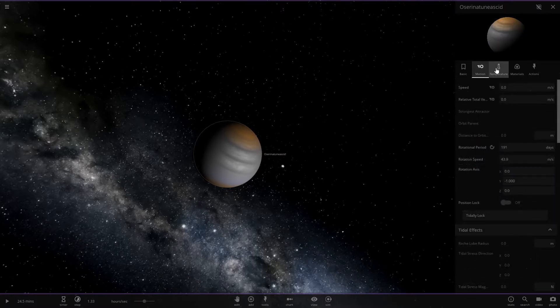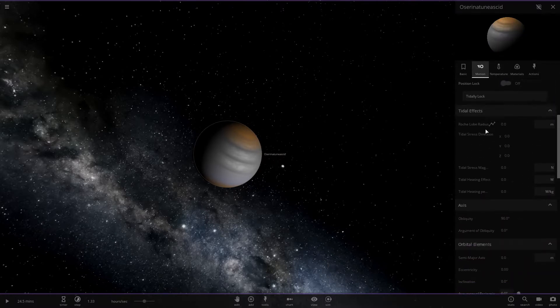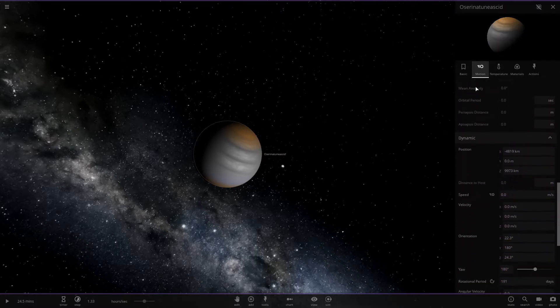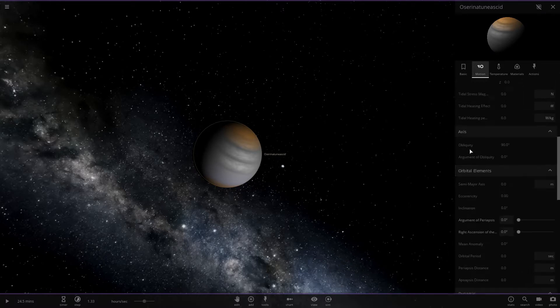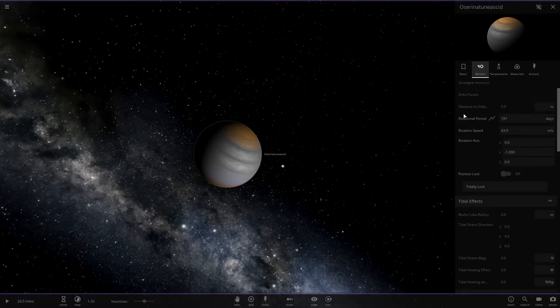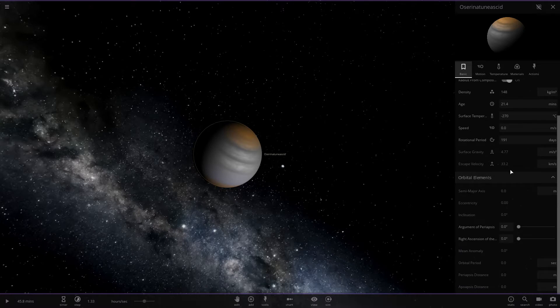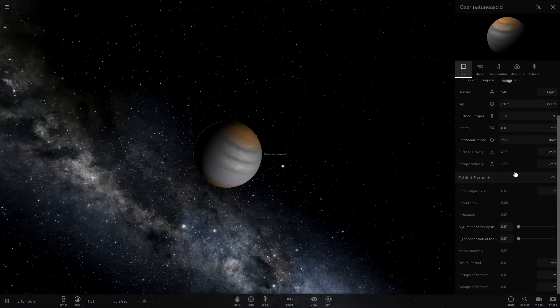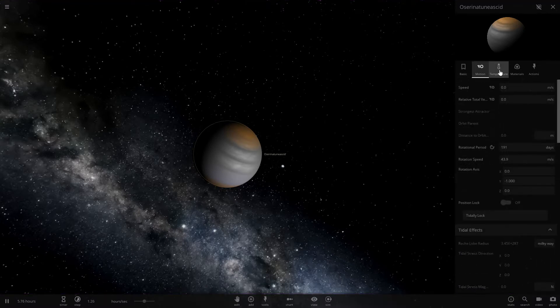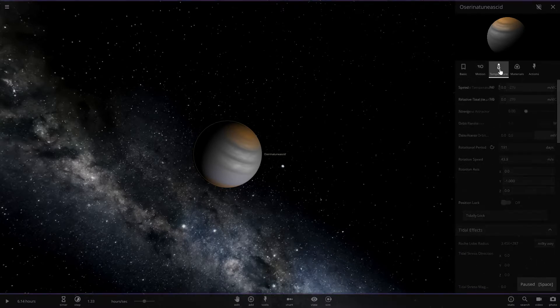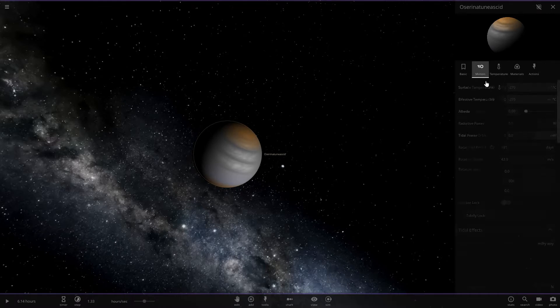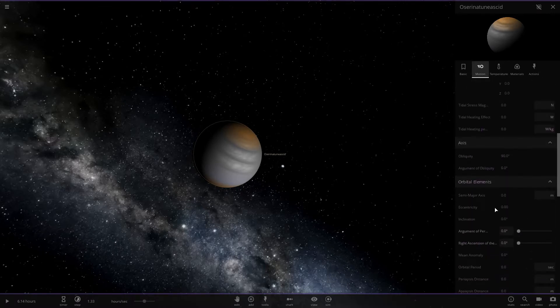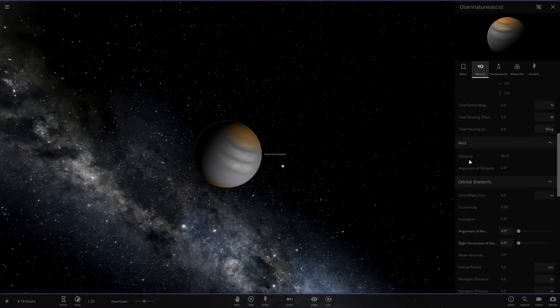In addition, if we want to make this easier on ourselves, we will have to fix the orientation of the planet. Let's take a look at the obliquity. Why can't we edit the obliquity? Well, I guess it doesn't matter too much.